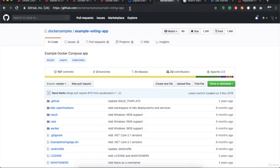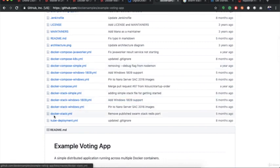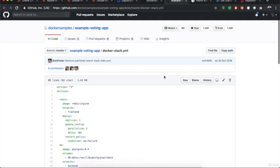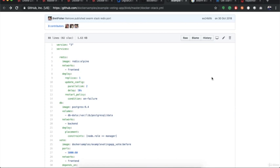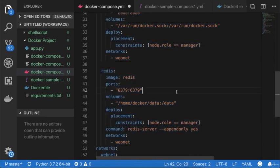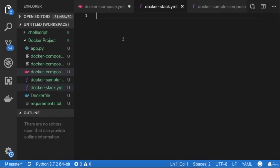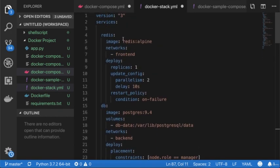First I'm opening the GitHub location of the distributed voting app project, which we have already used in the assignment. At this GitHub location you will find a Docker stack YAML file. Let's open this file in a new tab. We will copy this YAML file, go to Visual Studio, create a new file called `docker-stack.yaml`, and paste the content there. Before starting, let's try to understand this file. It has version 3, and we are defining different services.